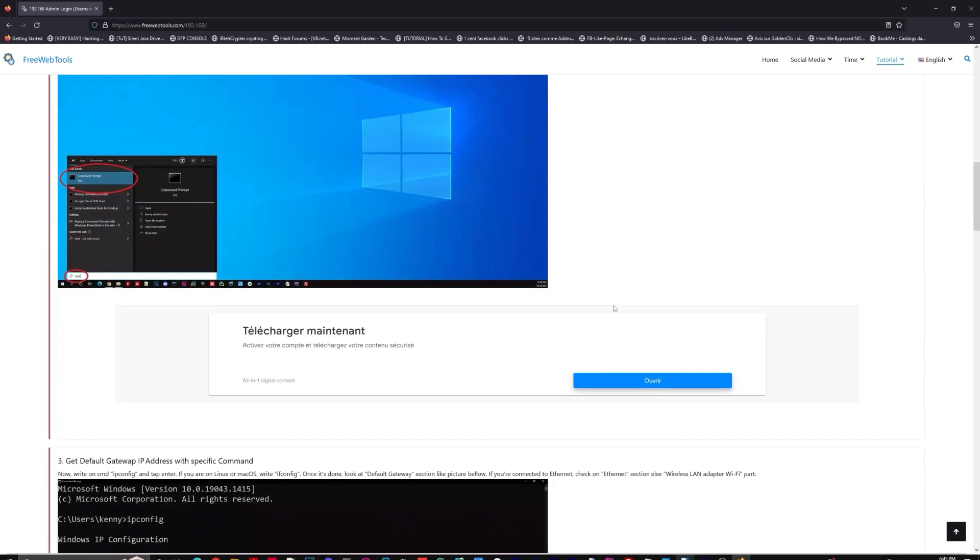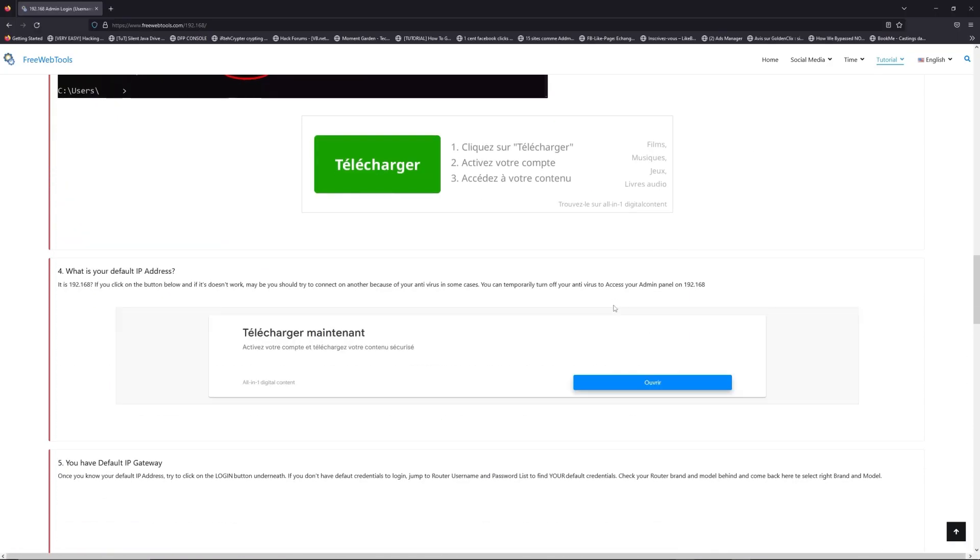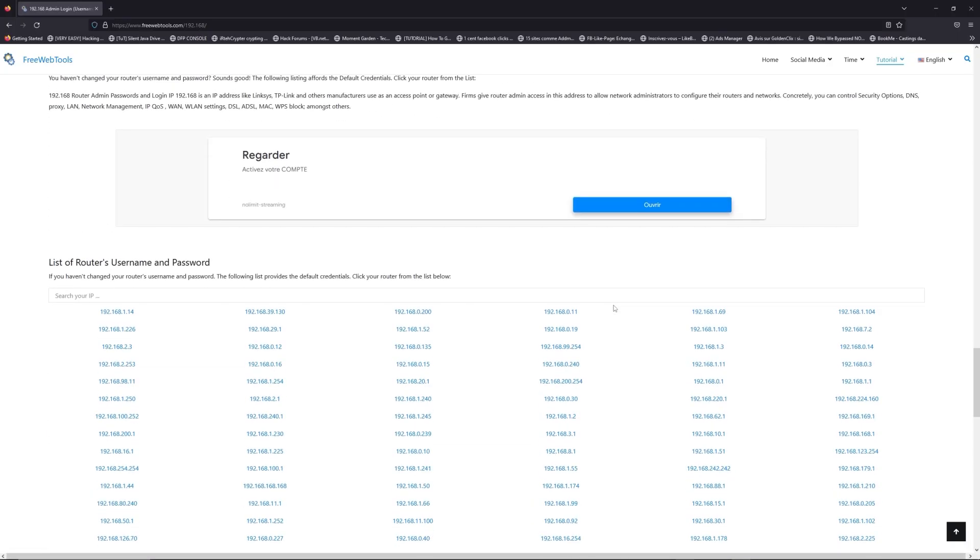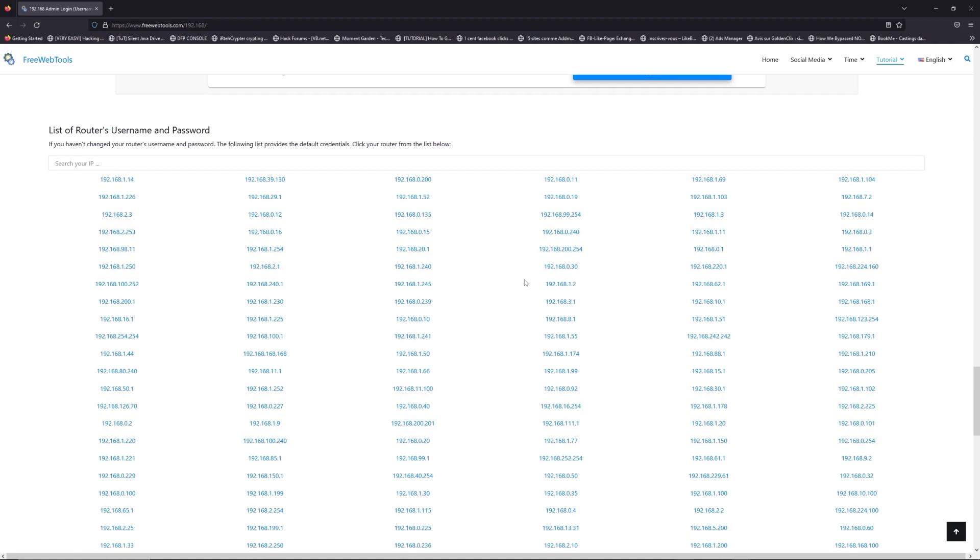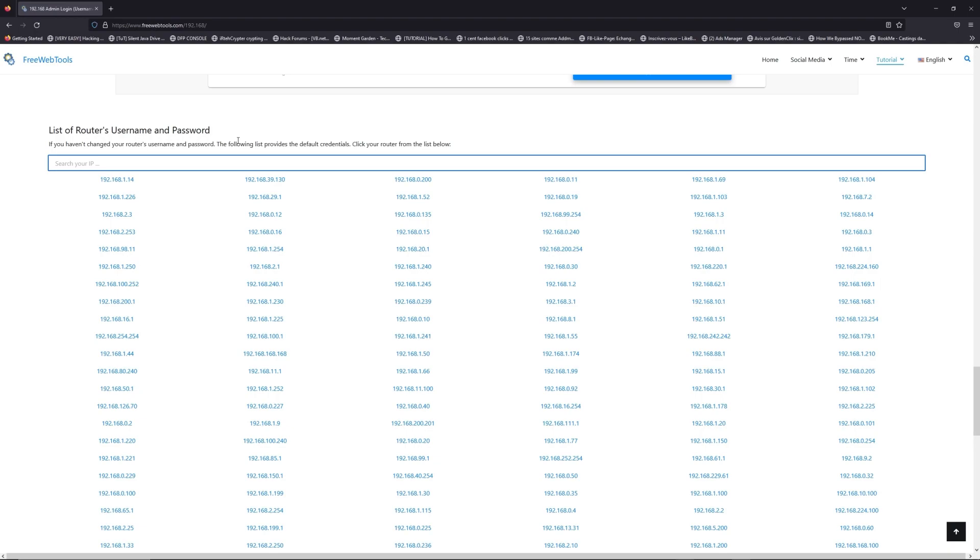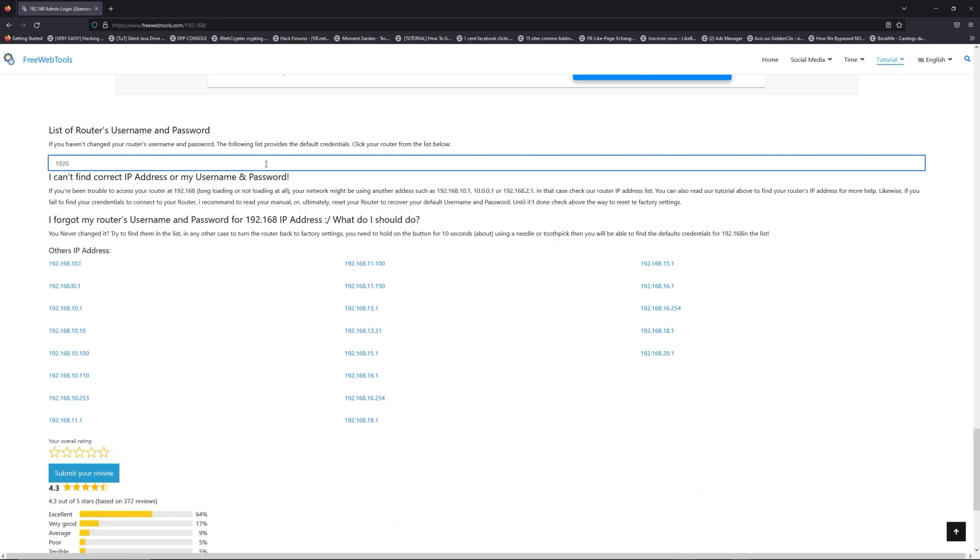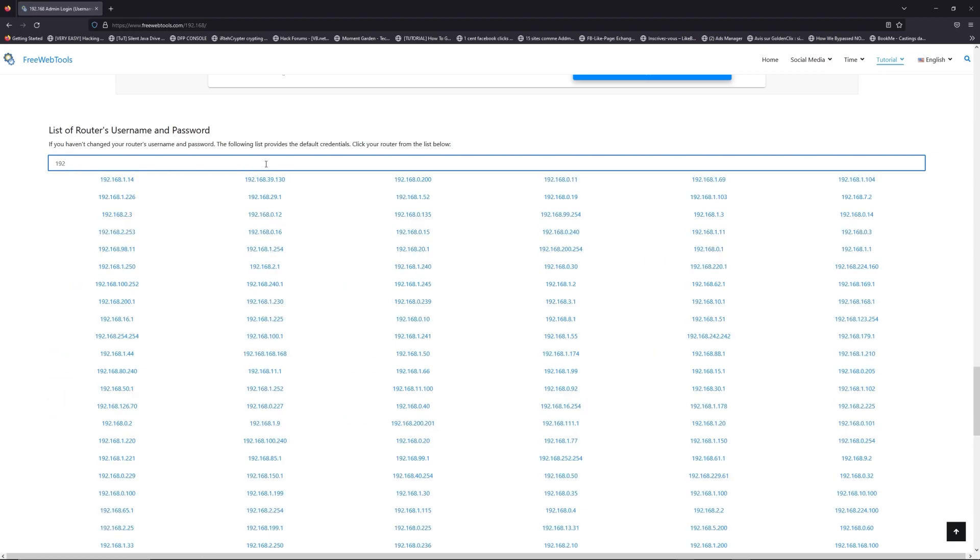Once you know your default IP address, click on the link in description if you don't know your default credentials to login. You are on freewebtools.com, so jump to your router username and password list to find your default credentials.